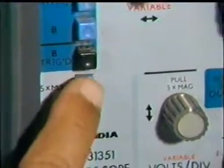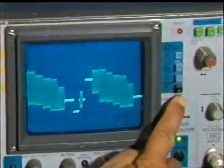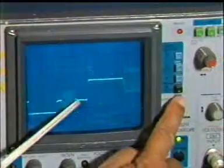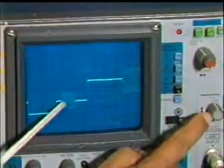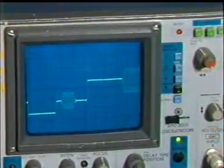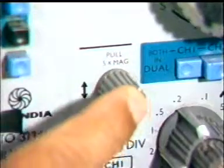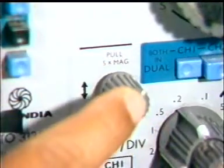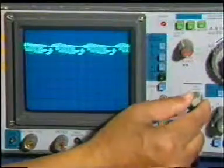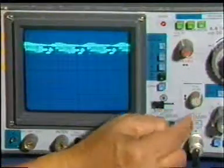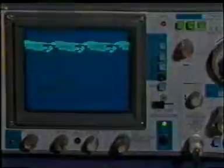When the 5-times magnification knob is pushed, the displayed signal is spread five times in the horizontal direction. When this knob is pulled out, the vertical amplification gain is increased by five times — meaning the vertical sensitivity is increased by five times. In the pressed position, it acts as a vertical positioning control for the signal or beam.